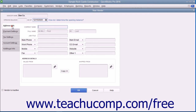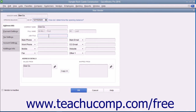Next, click the Address Info tab in the New Vendor window. Enter the company name of the vendor into the Company Name field. If the vendor is an individual, enter the person's information into the Mr., Ms., First, Middle Initial, and Last Name fields. Enter the vendor's Job Title into the Job Title field. Then enter the vendor contact information you wish to record into the next eight fields that are available.